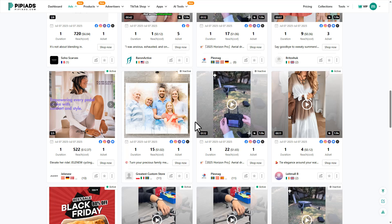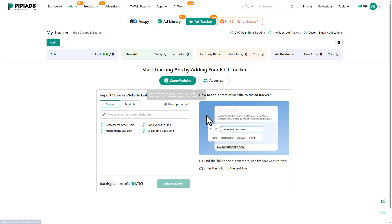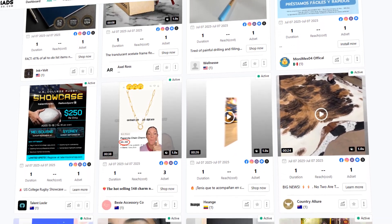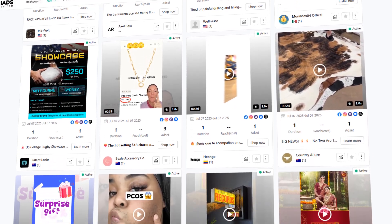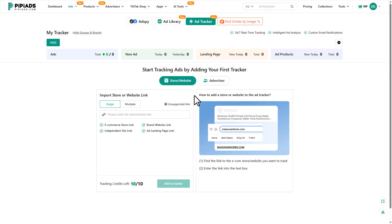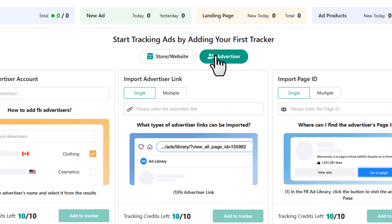Next we have a really useful tool: the Ads Tracker. This one's slick — you can set up daily reports or get email alerts within 30 minutes when new ads drop. That means you're not just seeing what was viral last month; you're catching fresh campaigns in near real time. If you're in the CPA game, this is how you stay ahead of the herd and catch winning offers early.